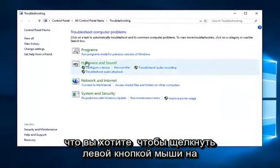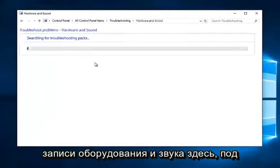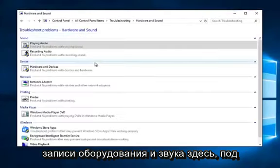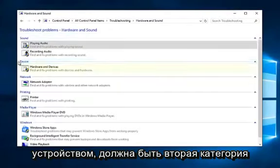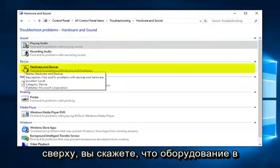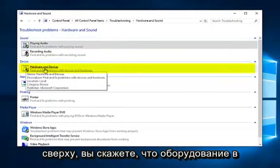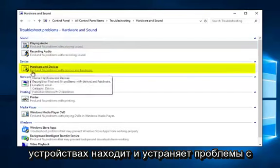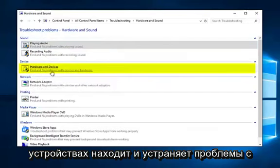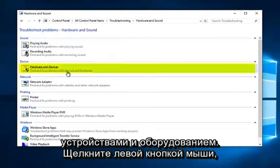You want to left click on the hardware and sound entry here. Underneath device should be the second category from the top. It will say hardware and devices. Find and fix problems with devices and hardware. Left click on that.